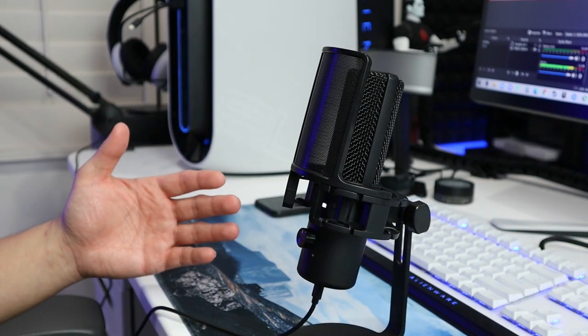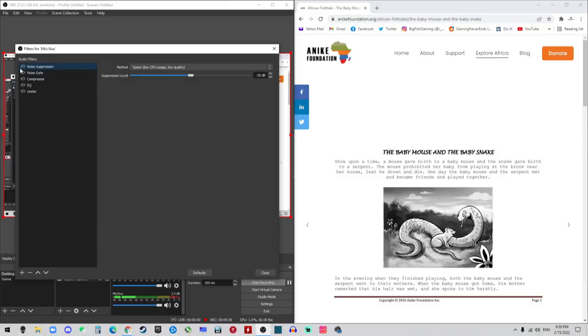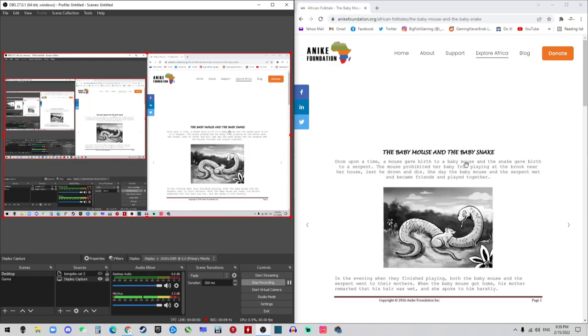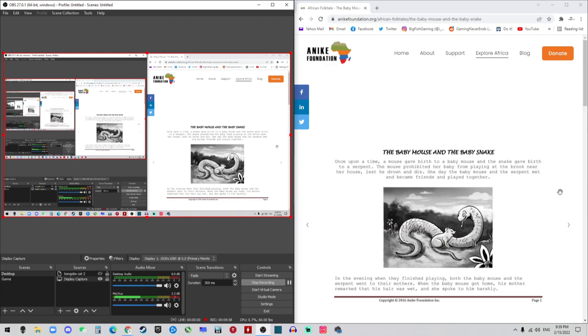Now let me put back all my filters on, and now let me read that story again. Once upon a time, a mouse gave birth to a baby mouse and a snake gave birth to a serpent. The mouse prohibited her baby from playing at a brook near her house, lest they drown and die. One day, the baby mouse and the serpent met and became friends and played together. Now it's much better, right?